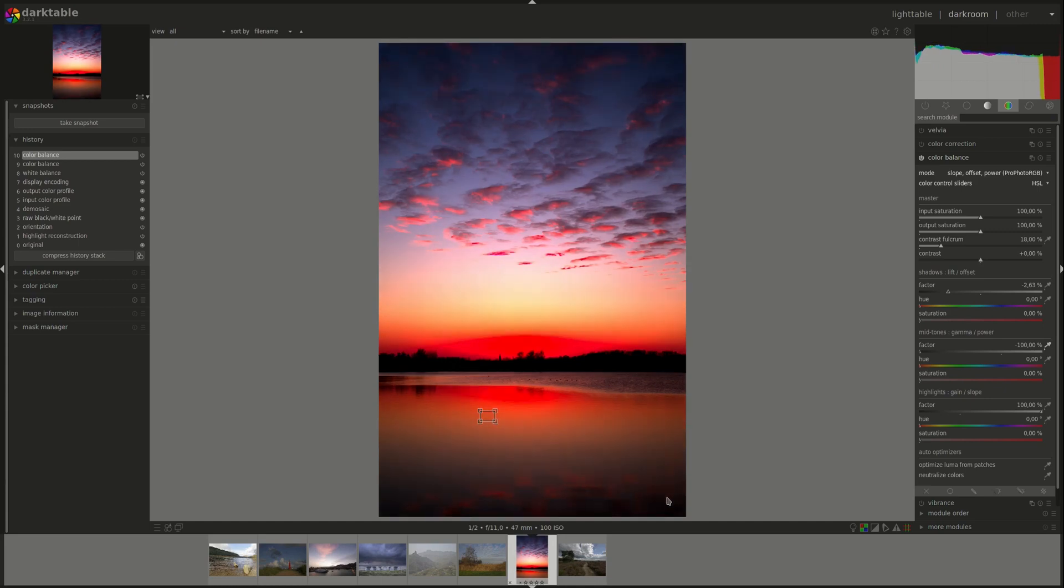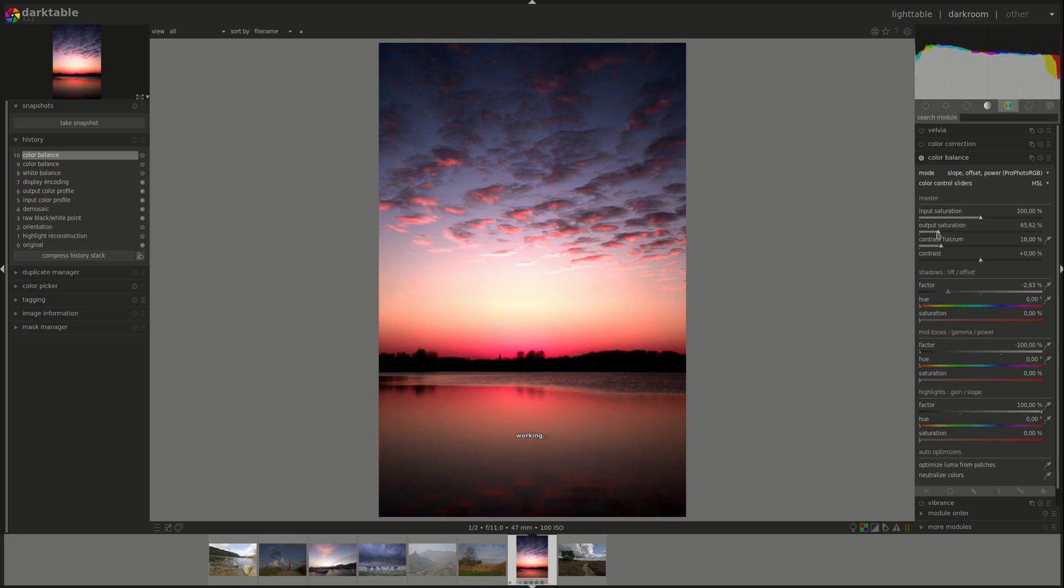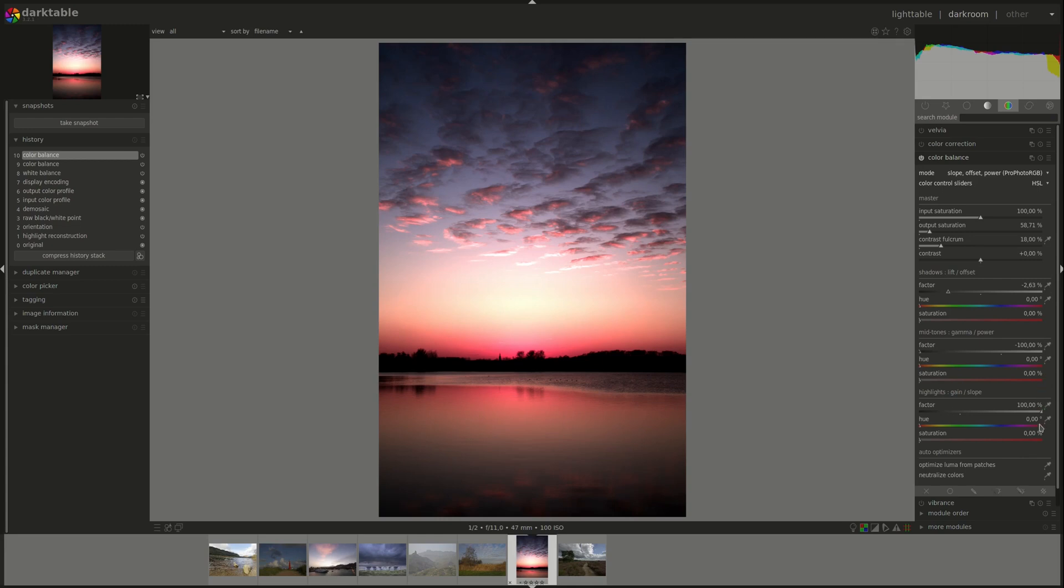And the midtones, where would be the midtones, maybe here. Okay that's where the output saturation would probably come in handy.